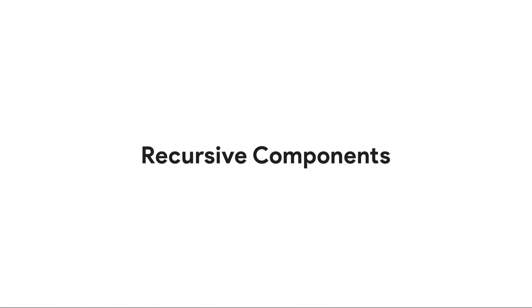You can now use recursive components in Flutter Flow. That is, you can use a component inside itself. So in this video, we're going to talk about how to use them and some practical examples of when you would want to use them.